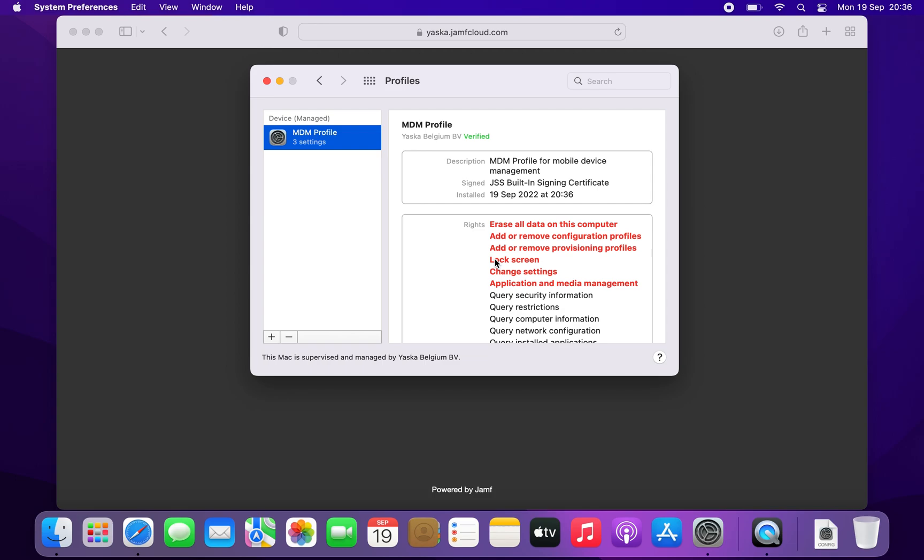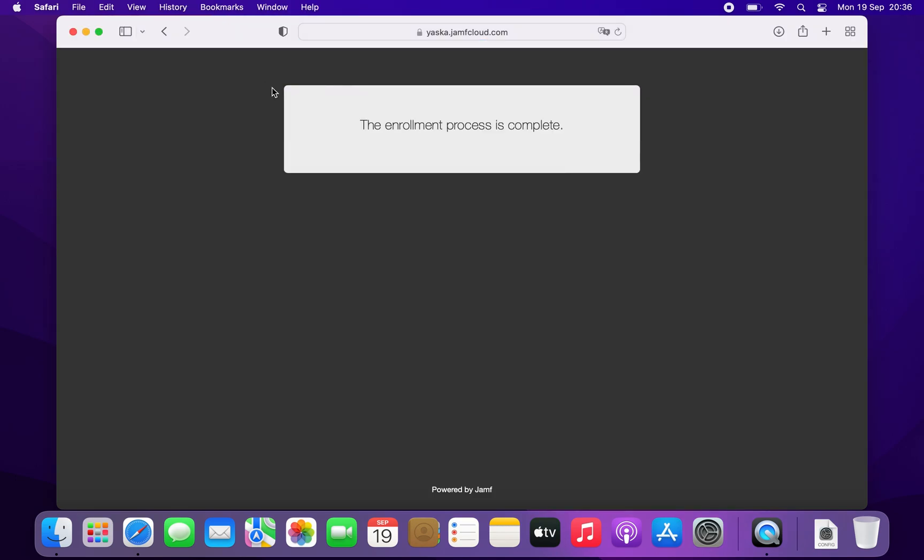And that's it, you have enrolled your computer to Jamf Pro. You can now close System Preferences and your browser.